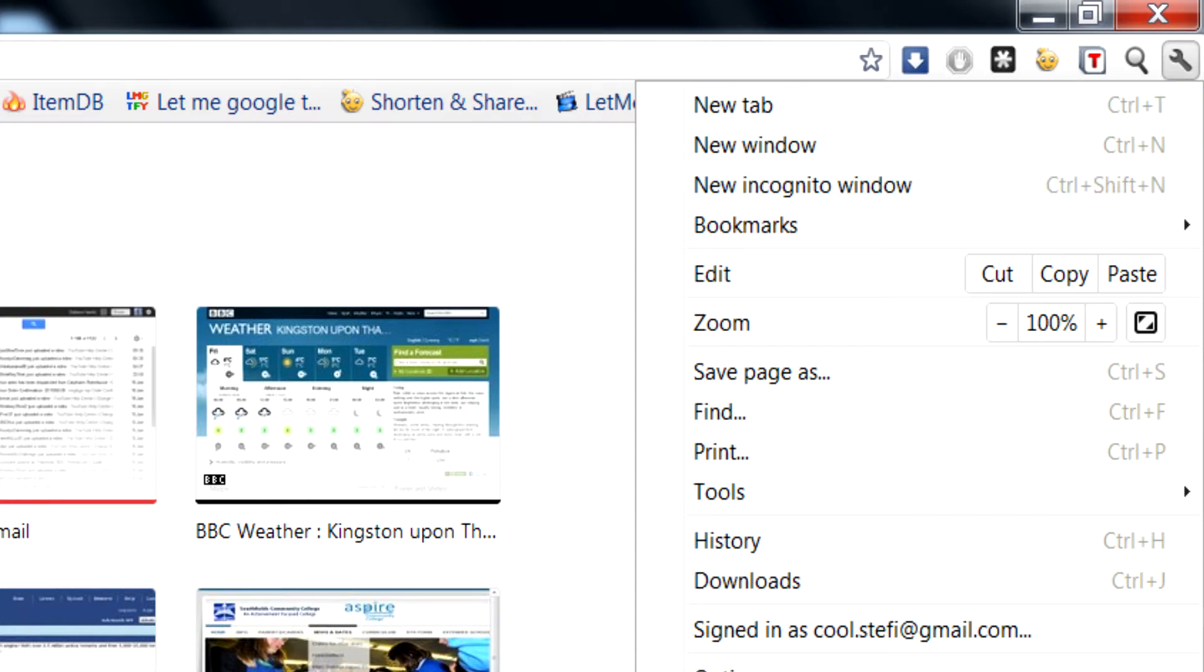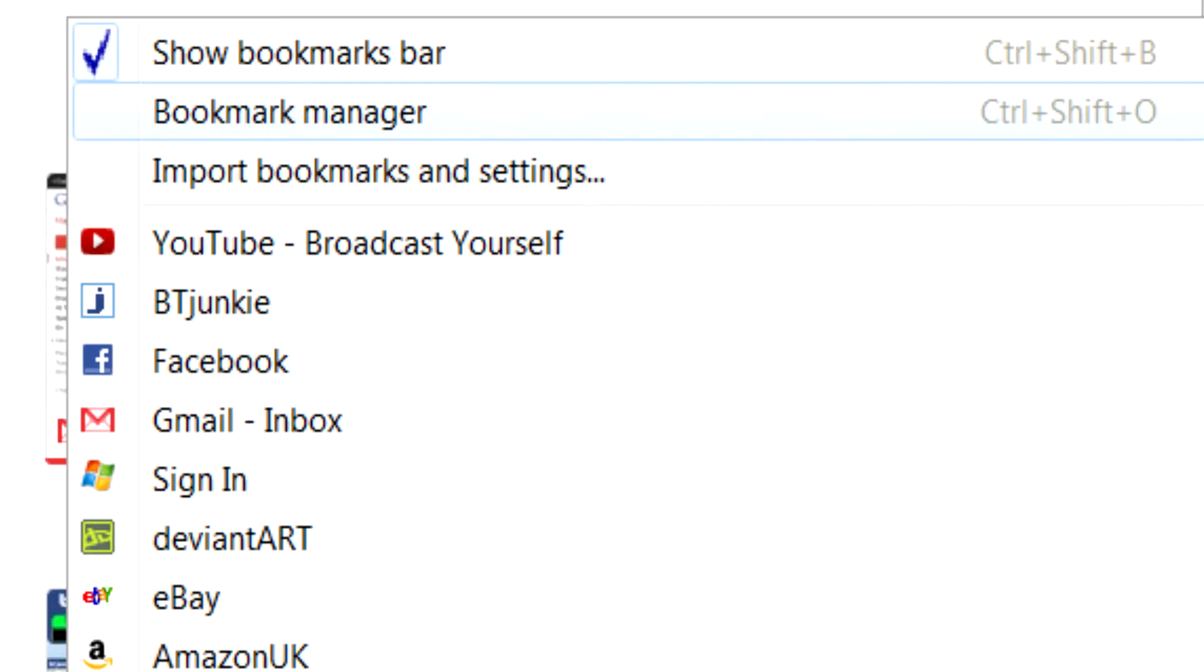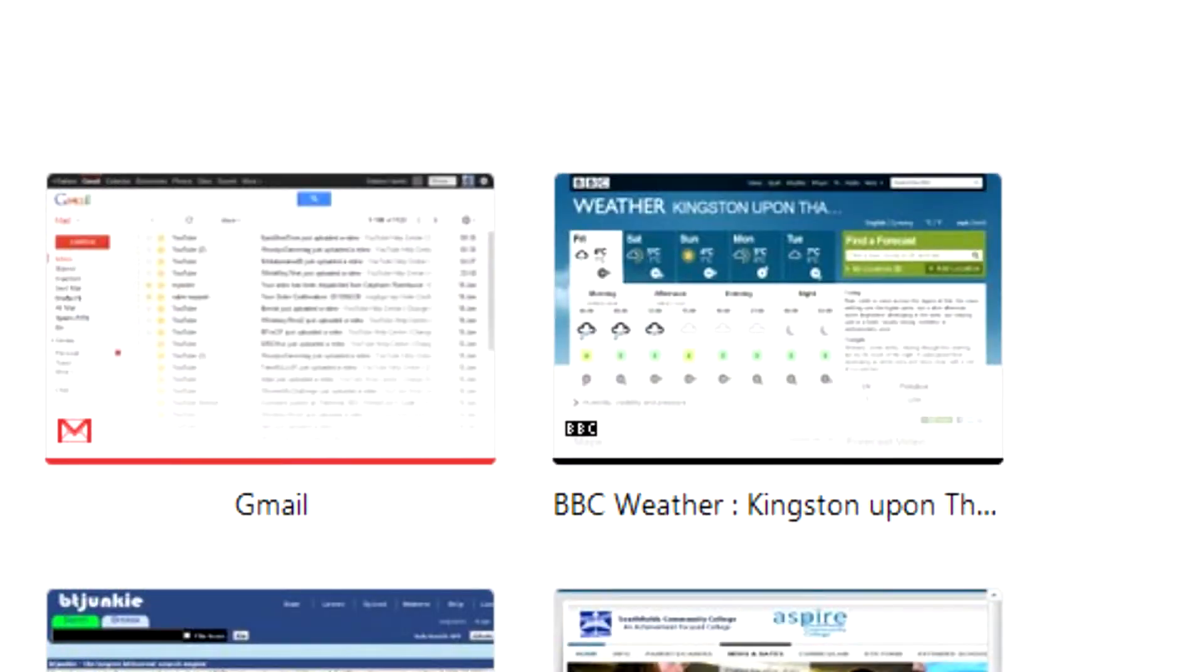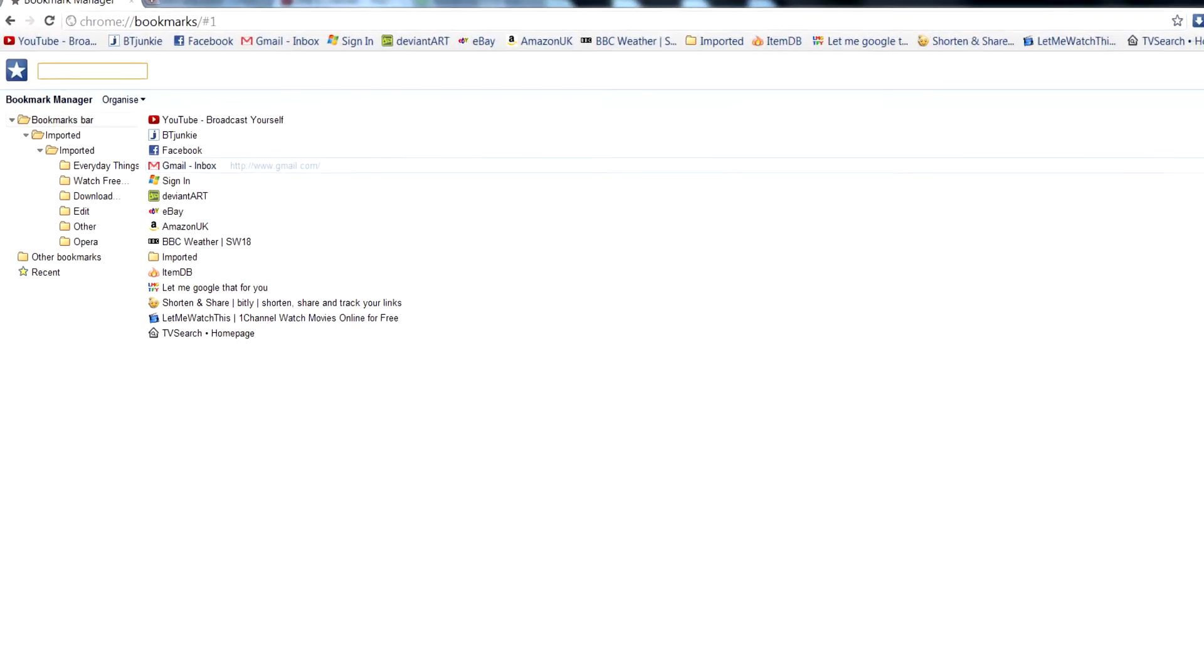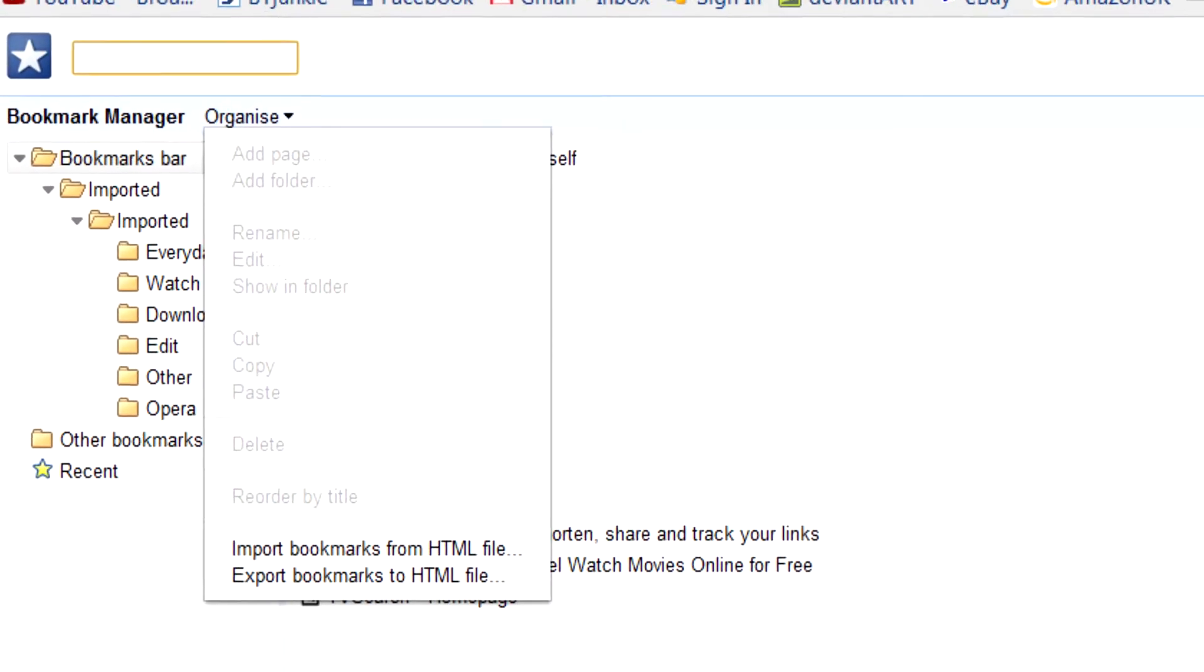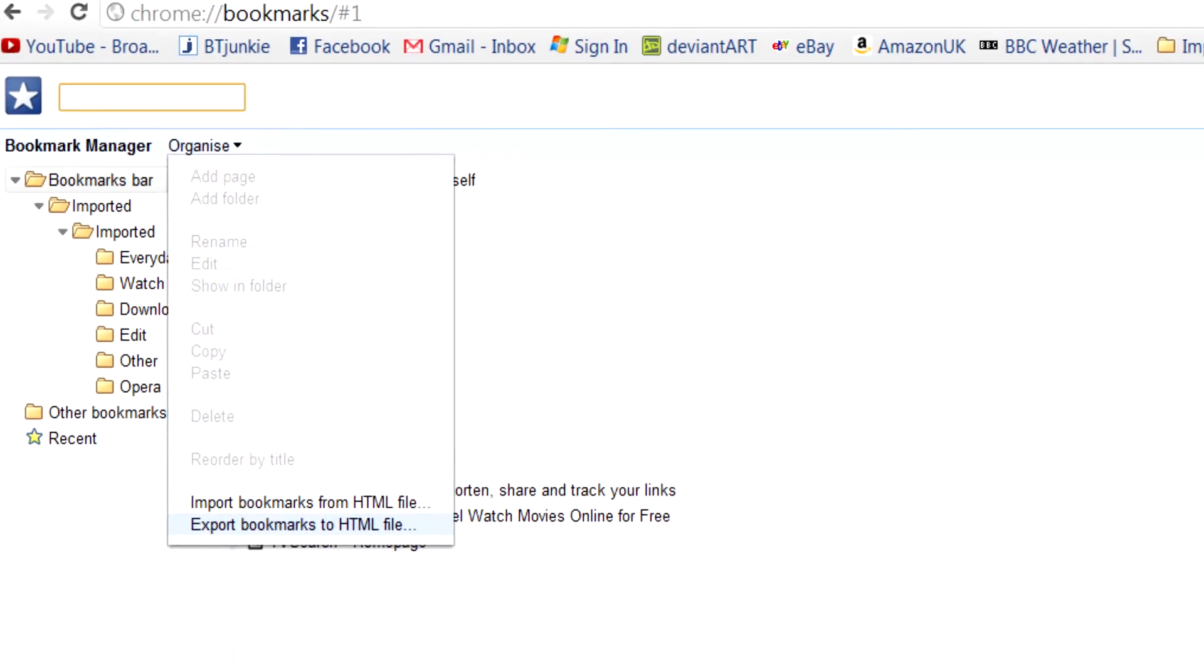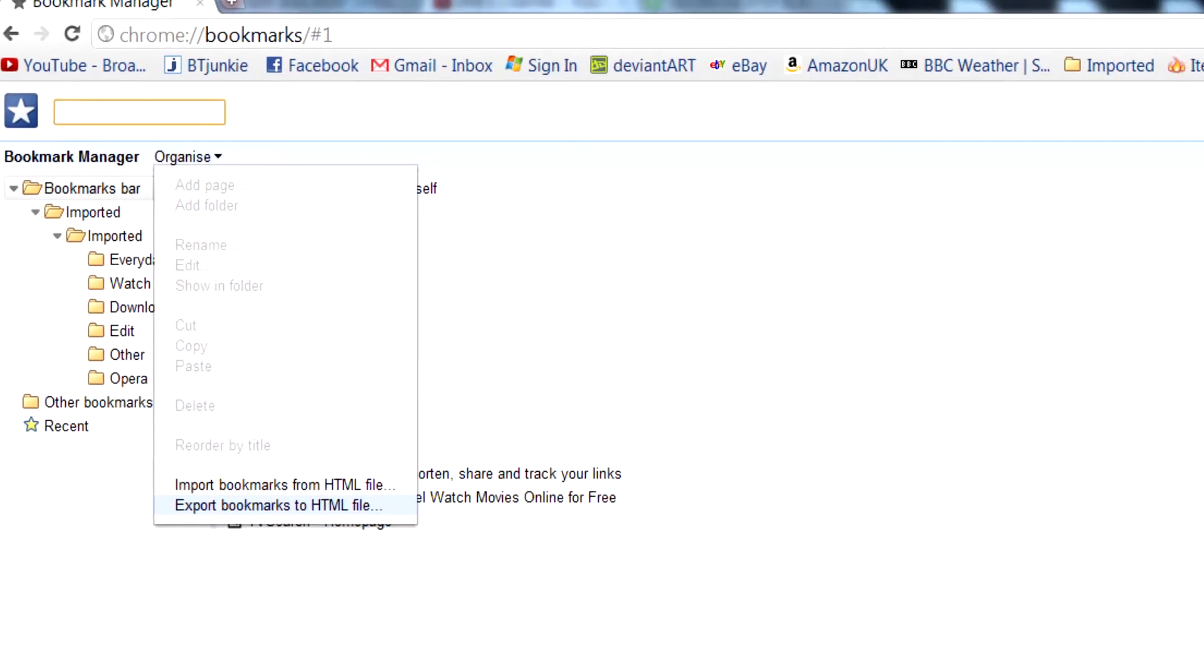Then you're going to want to go to bookmarks and click on bookmark manager. Then click on organize and click export to HTML file.